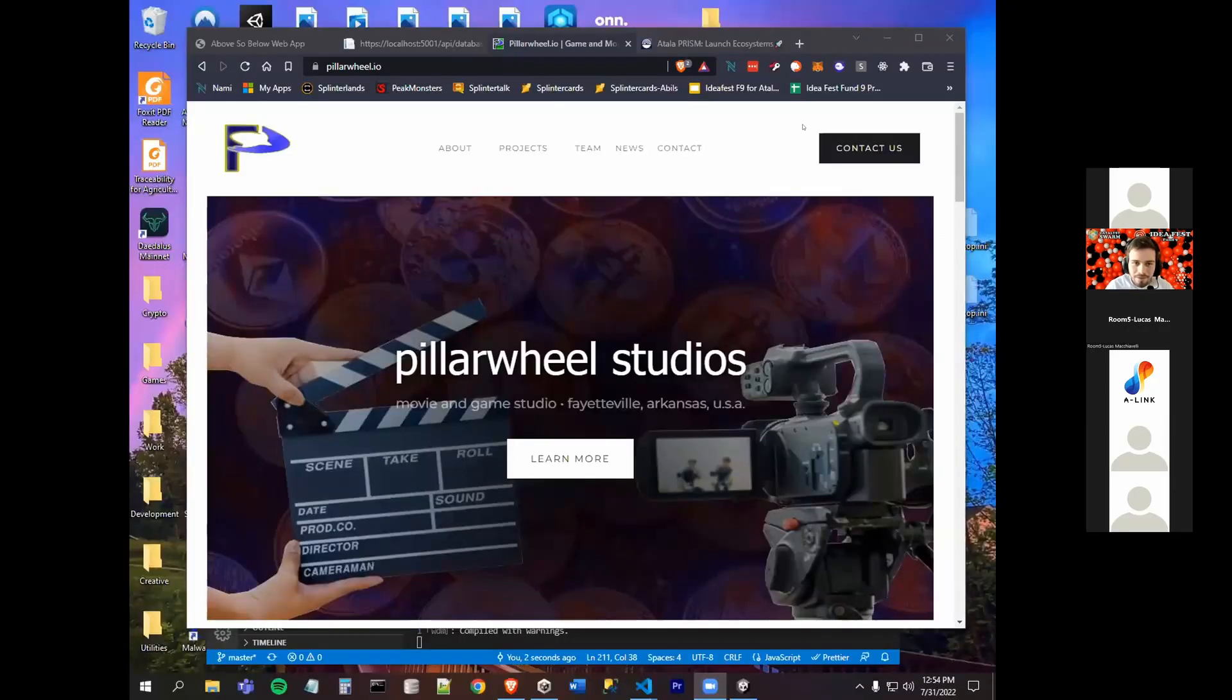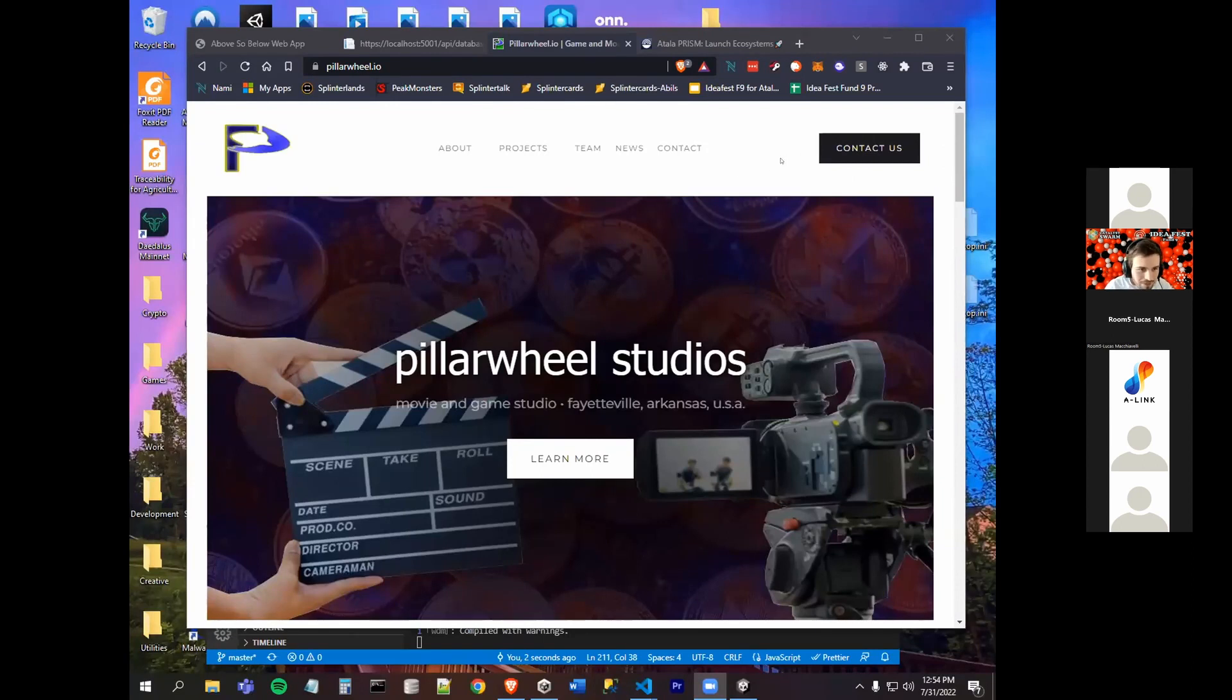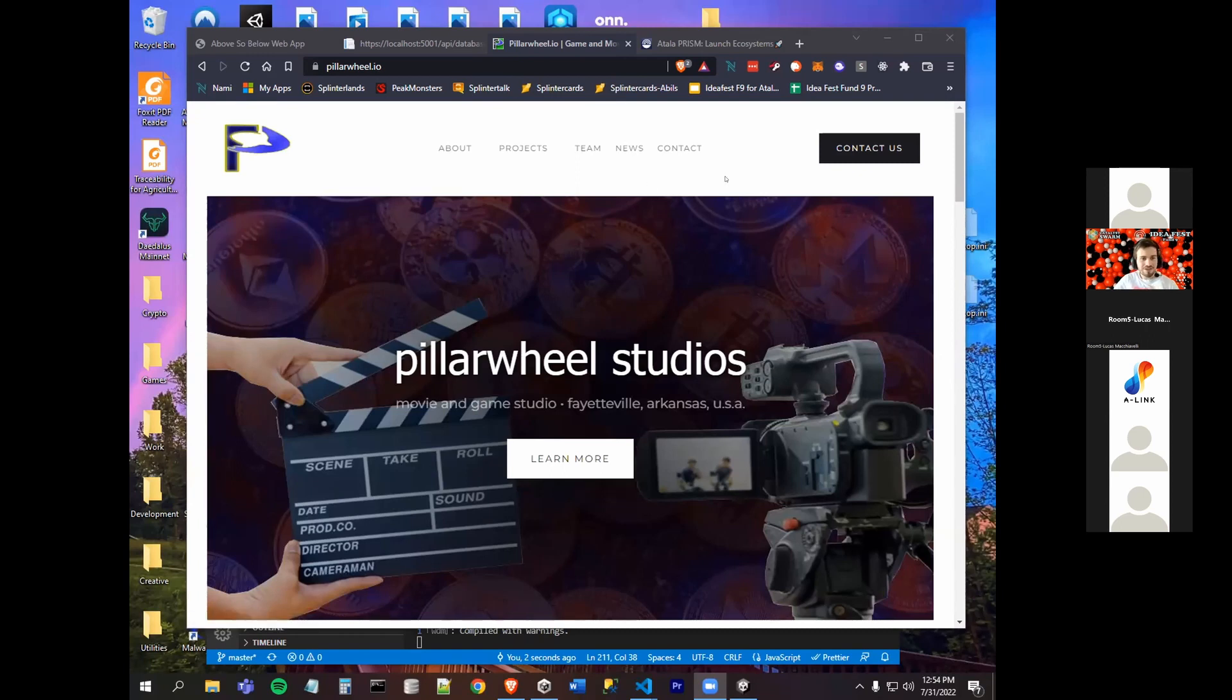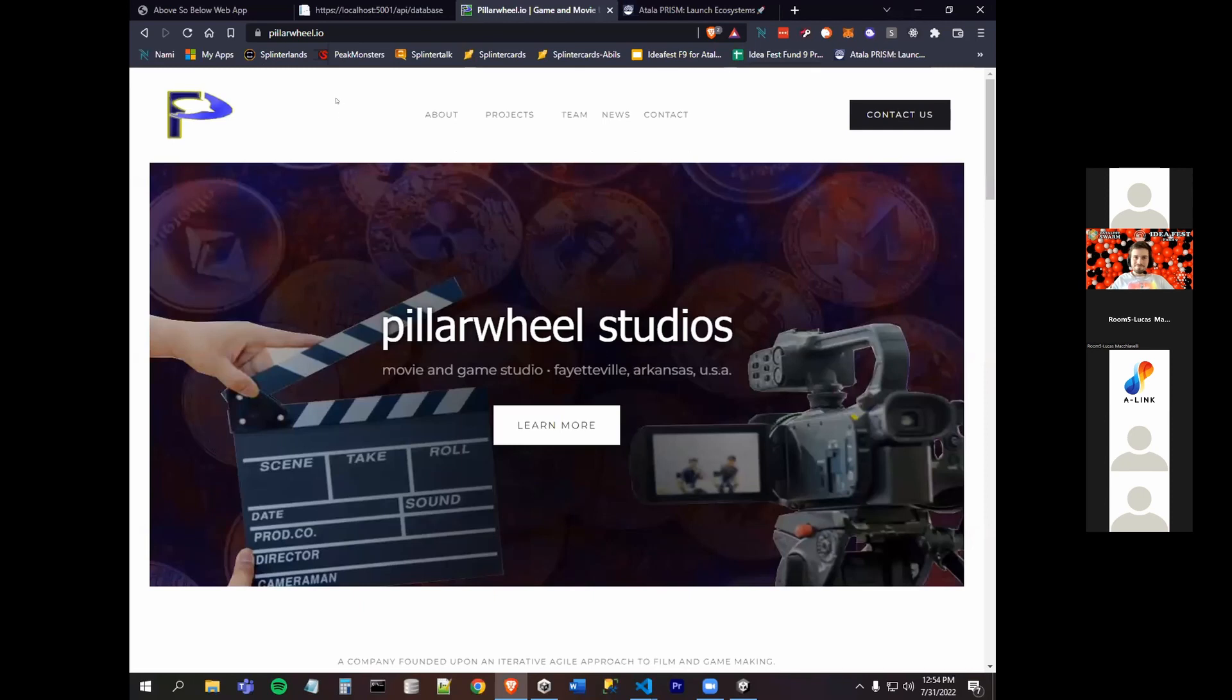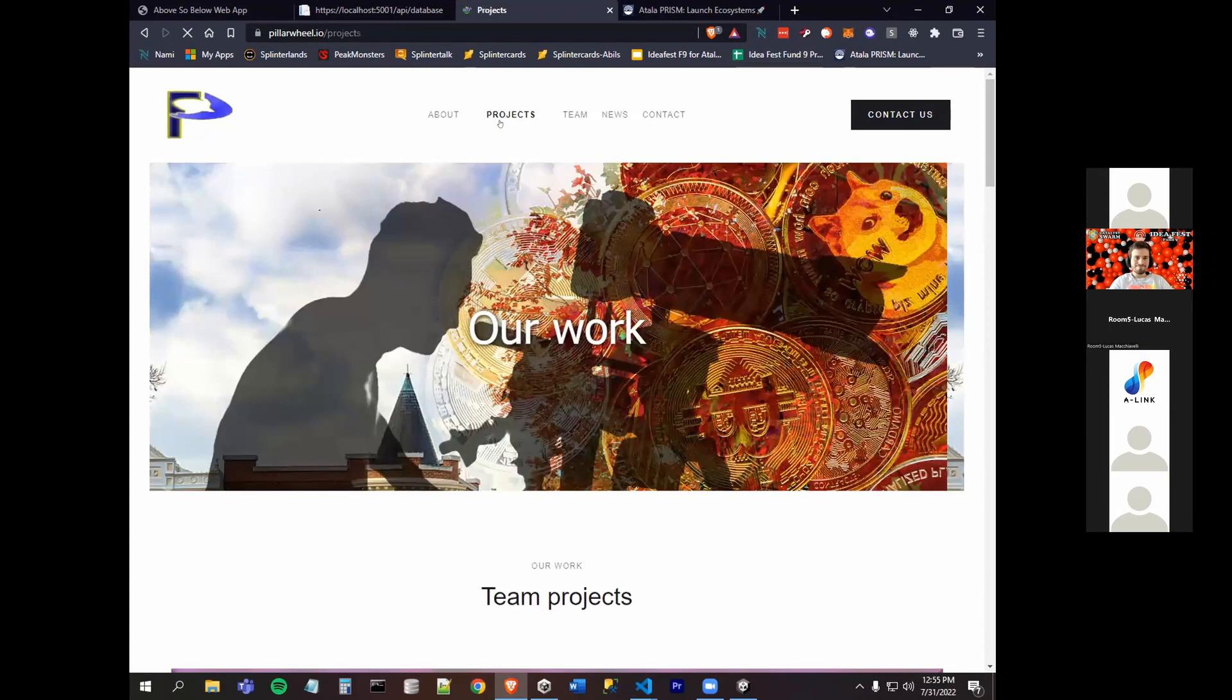Can you see my screen? It's loading. Okay, so now we have Steve for PillarWheel NFT ARPG sim game. My presentation and website can be found at pillarwheel.io.